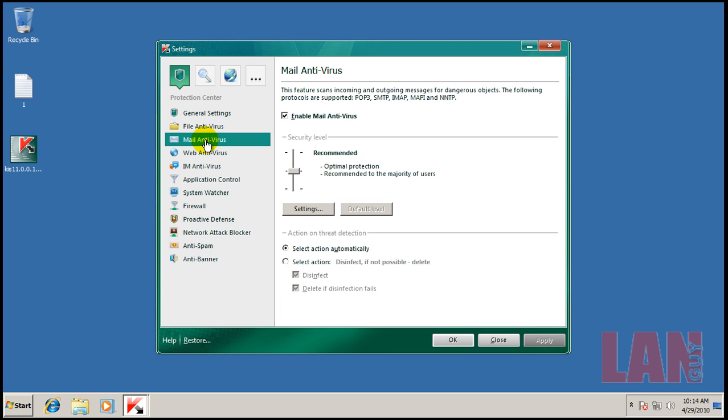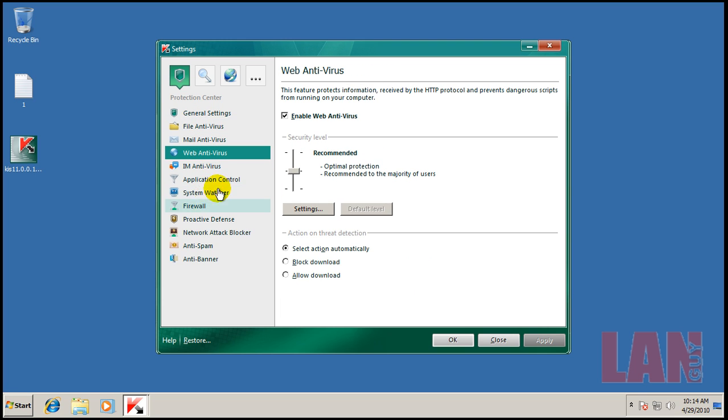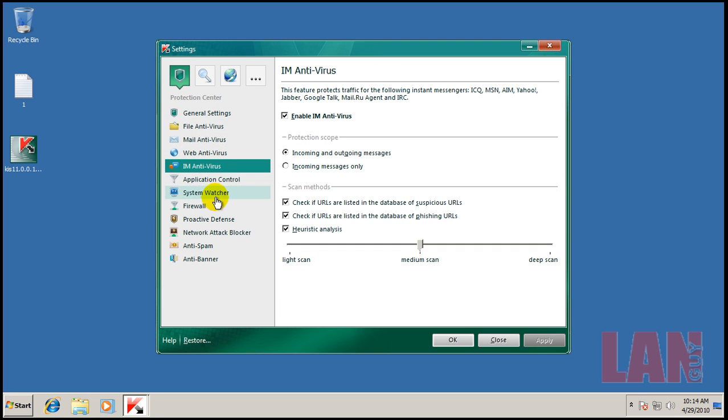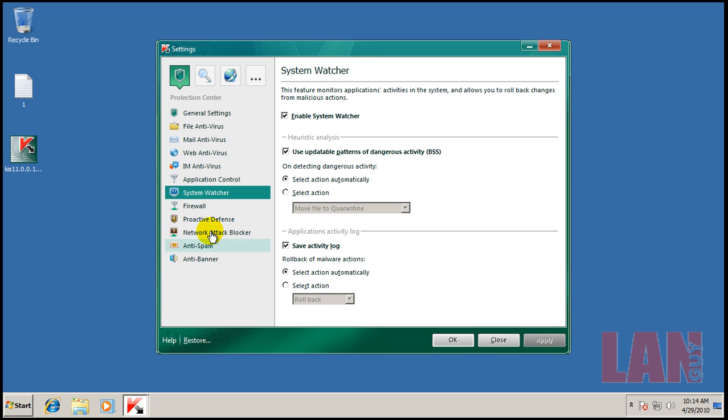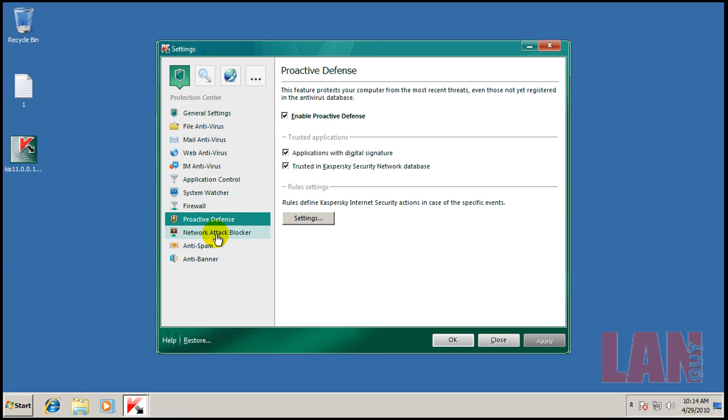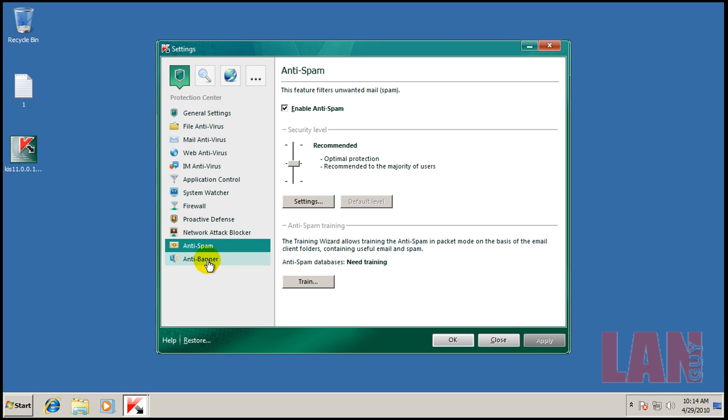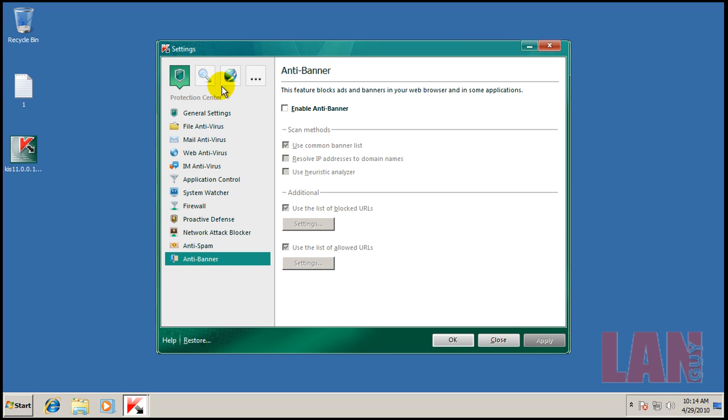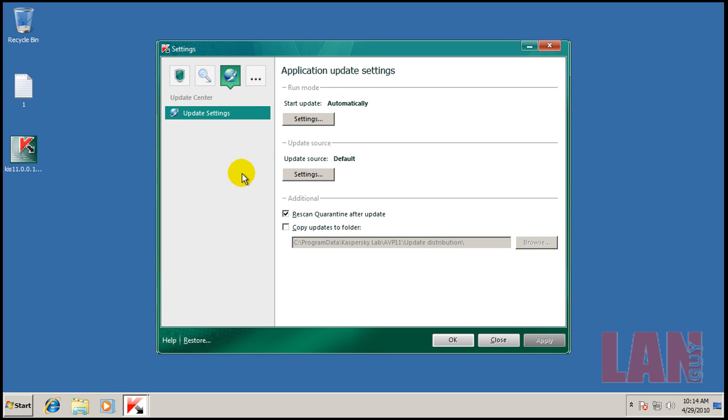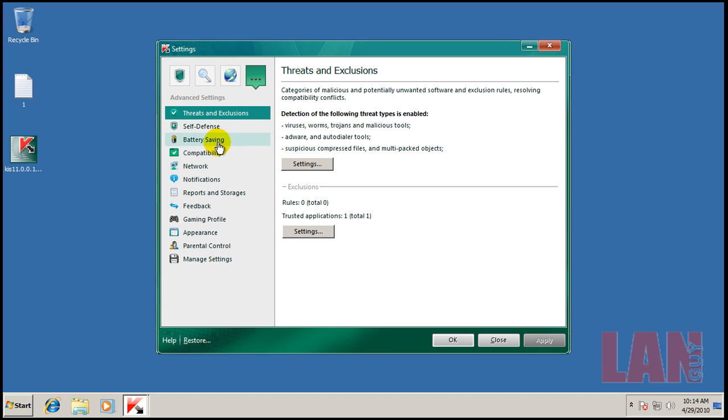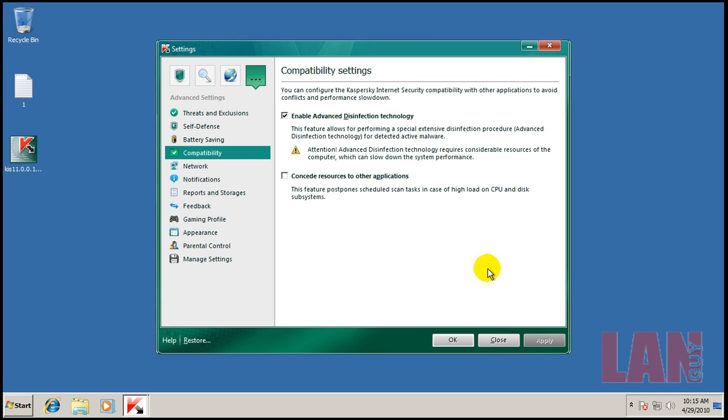Antivirus, mail shield, web shield, internet messenger, application system watcher, firewall, proactive defense, network attack, anti-spam, anti-banner. You've got the scan settings, update settings, and just different extra settings here. Self-defense, battery saving, compatibility, things like that.